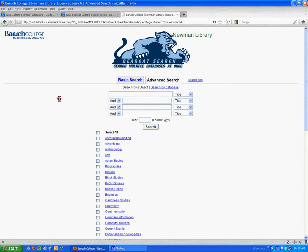So first, let's take a quick peek at the Bearcat search page. You can search the whole Bearcat system, or if you want, you can search just a particular category.